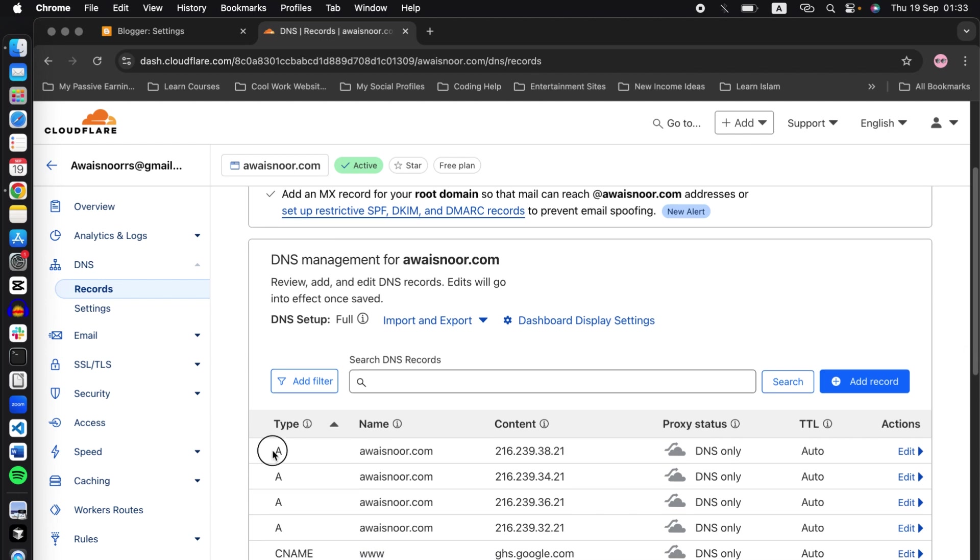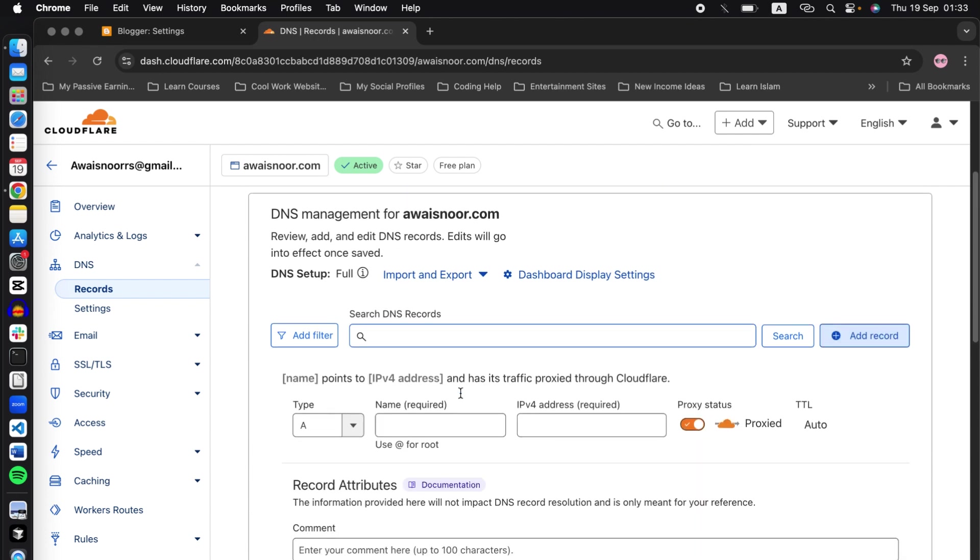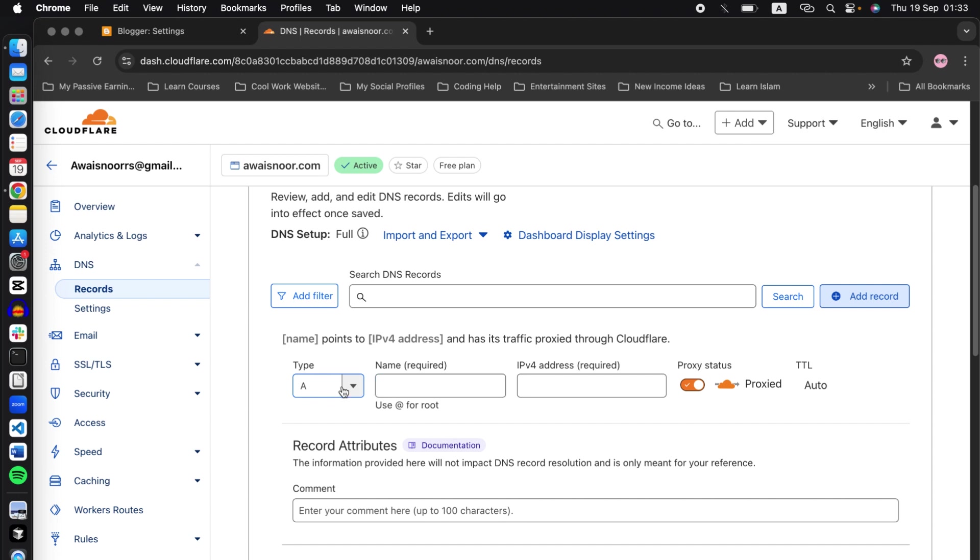Now you can see that I have all these records added here, but once you open these records in the DNS section, you won't be seeing anything here. Now to add a record, simply click on add record, click on type and select CNAME.